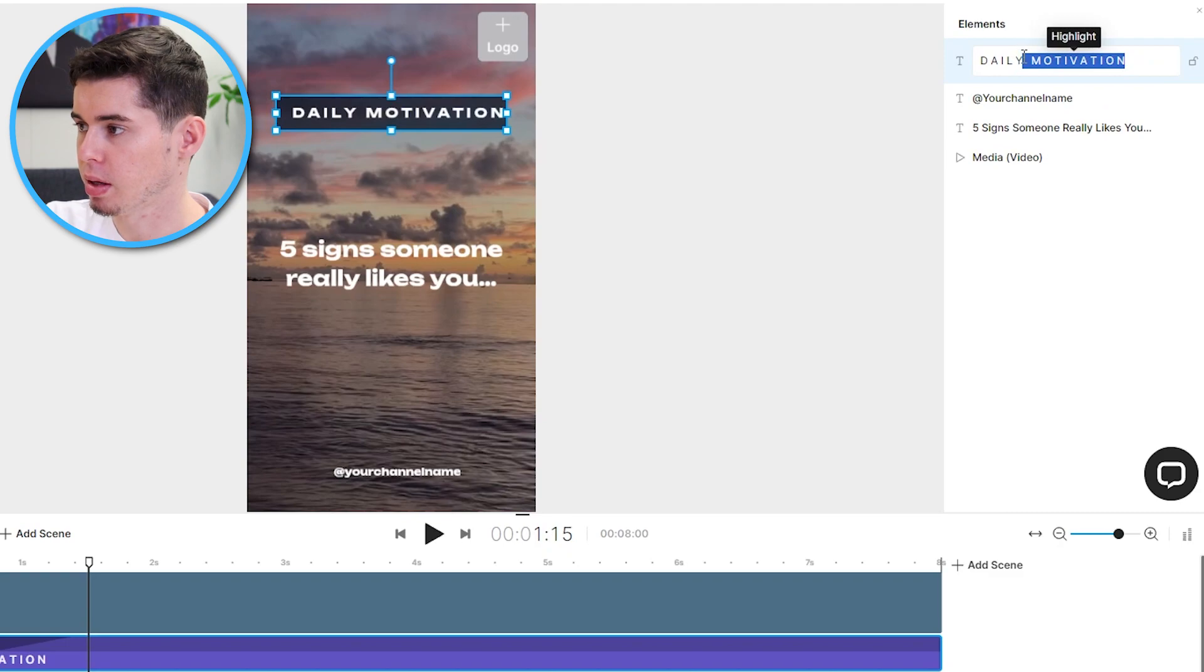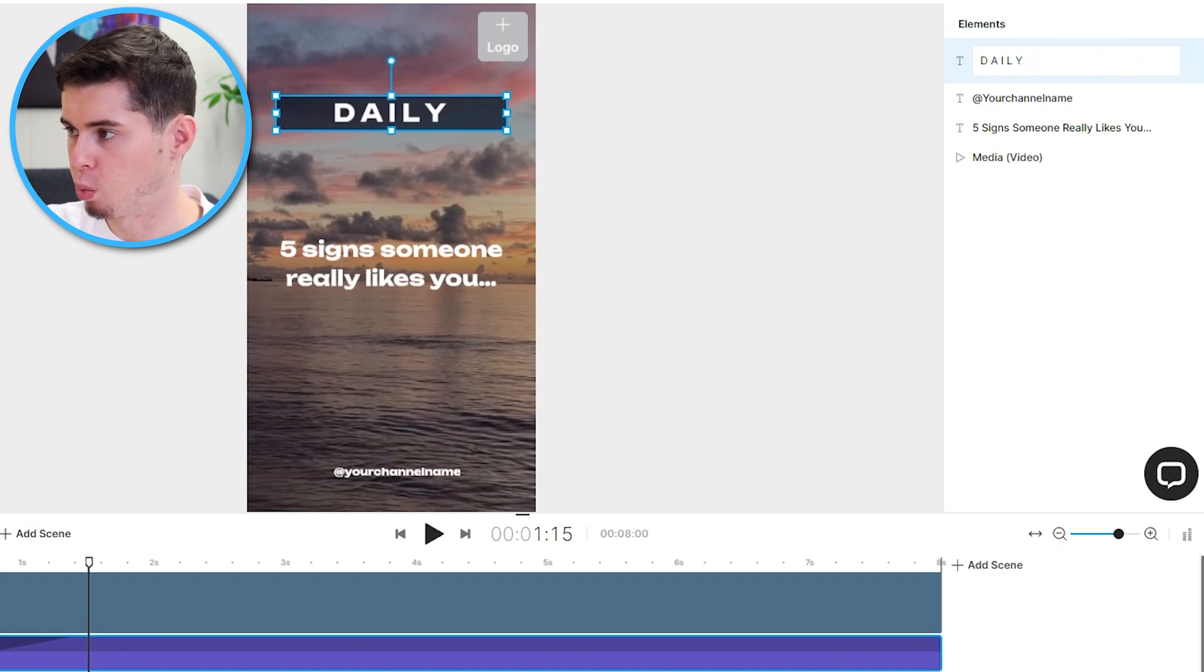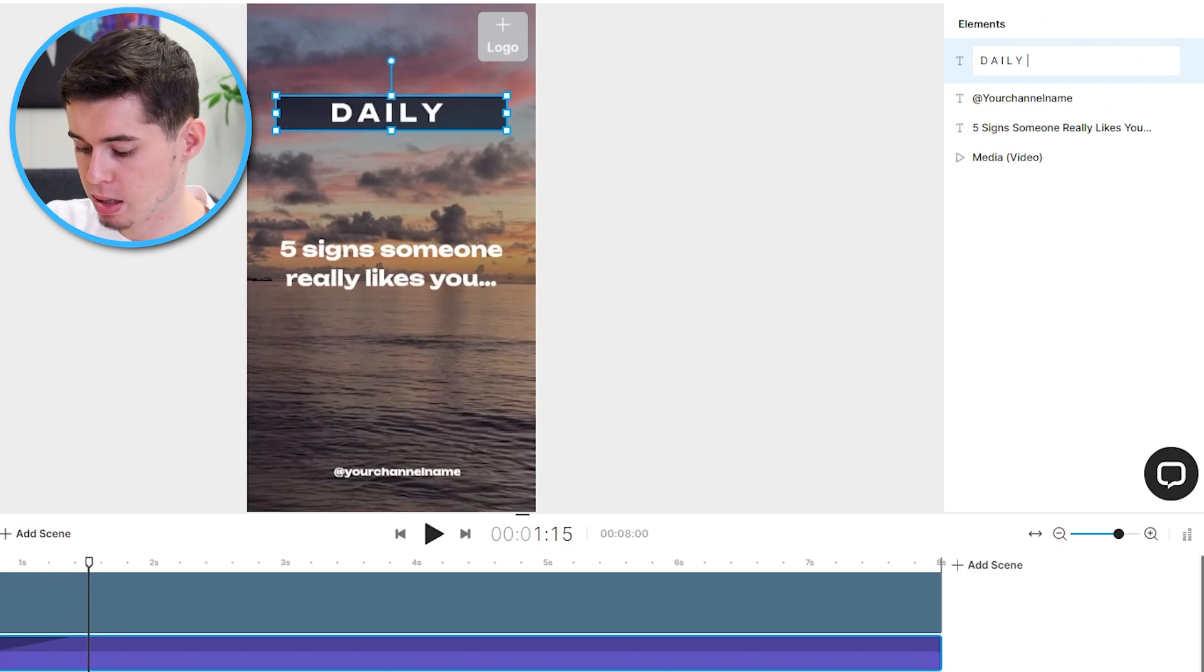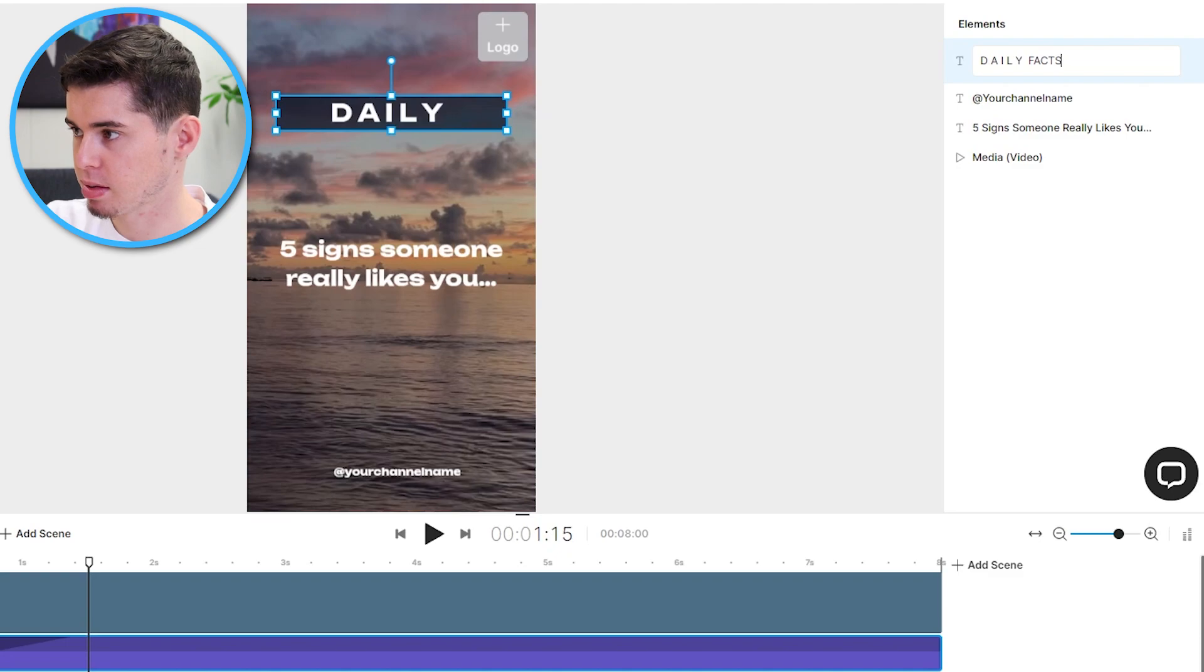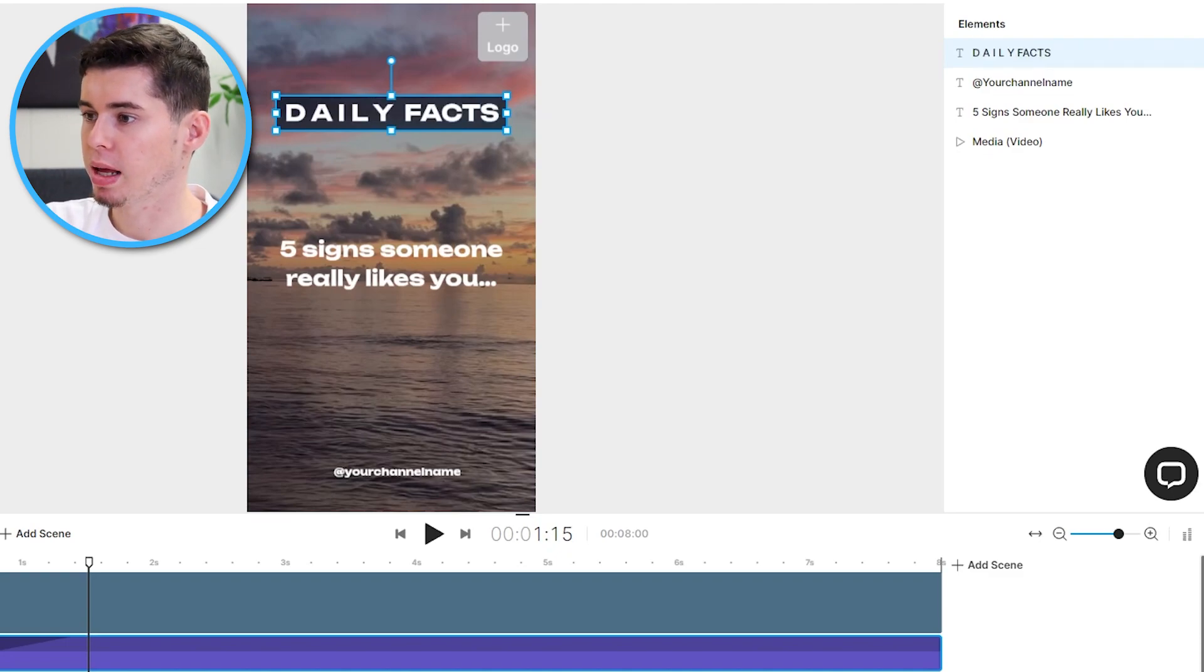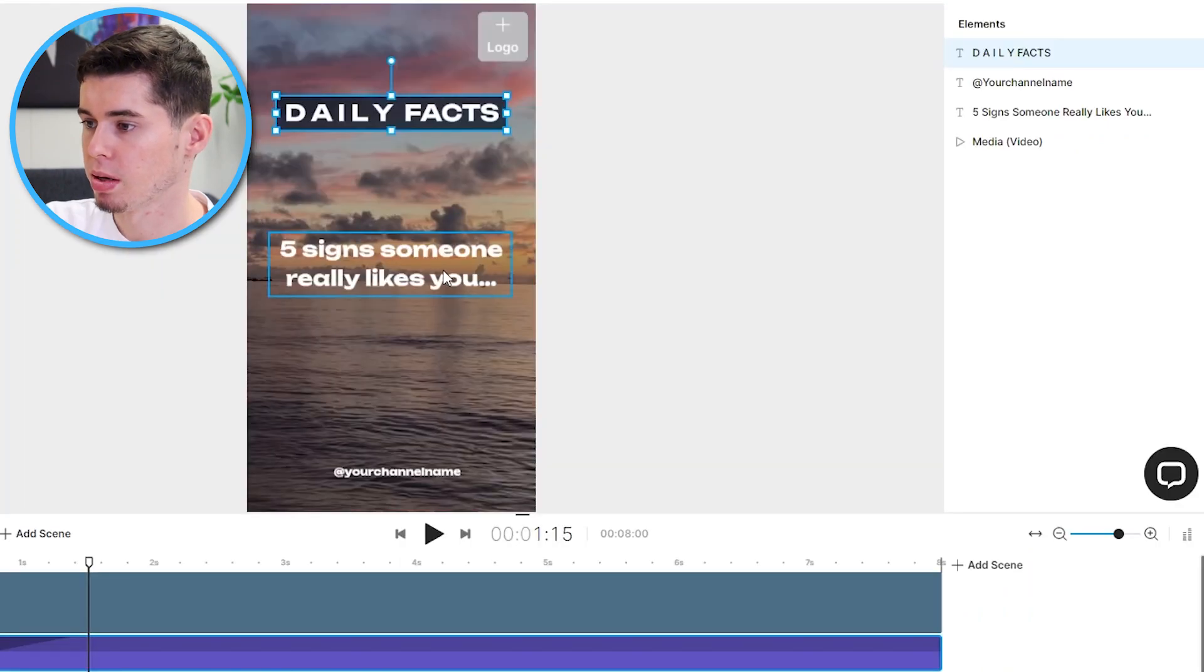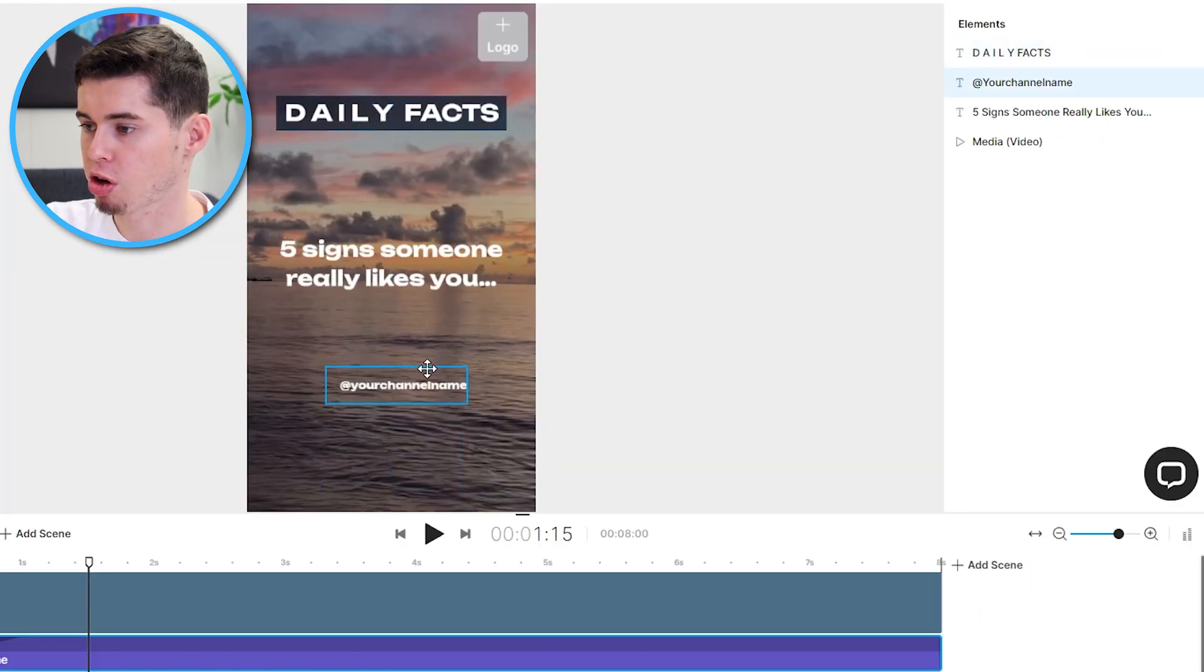Double click. Let's say that my channel or what I do is daily facts, just like that. I would type in daily facts so that it shows up just like these people are doing here.